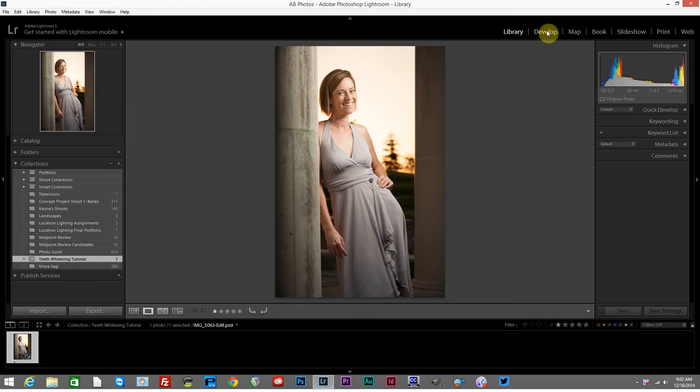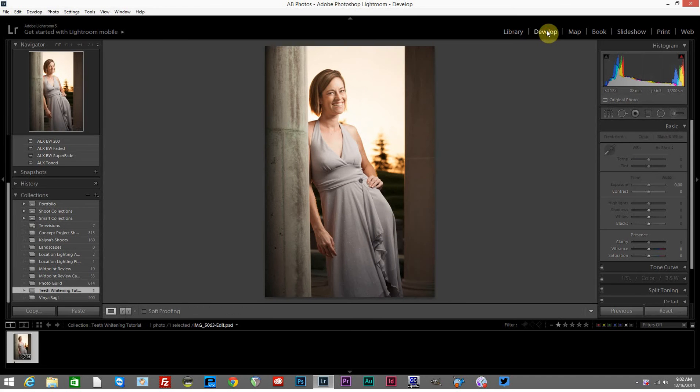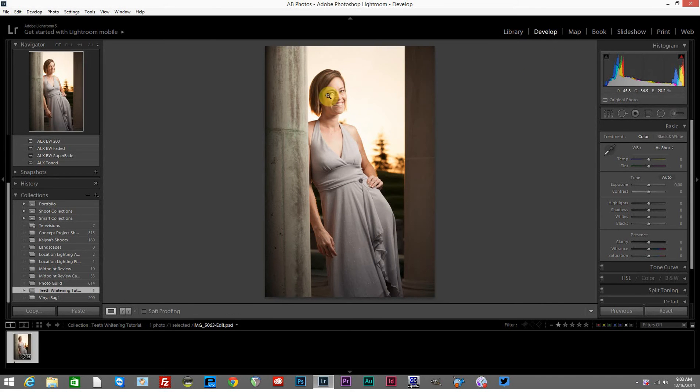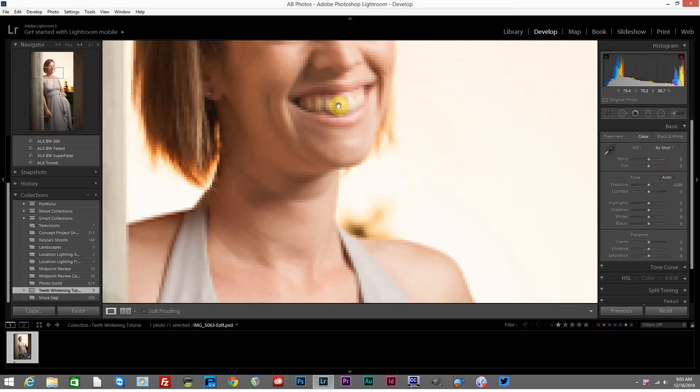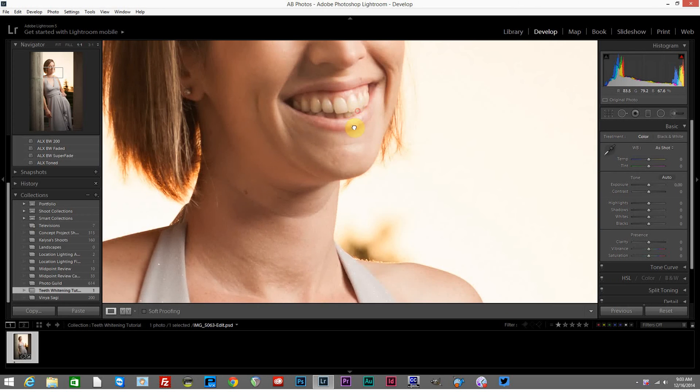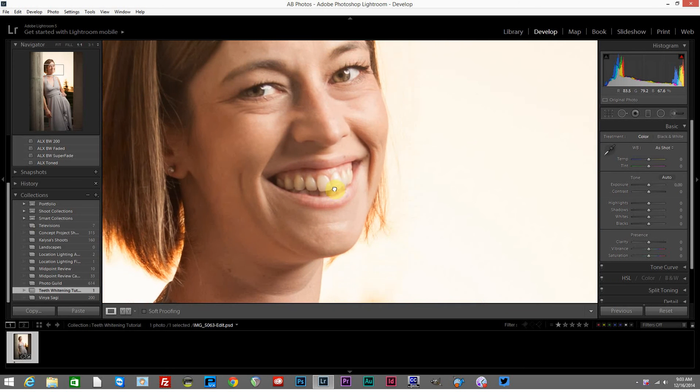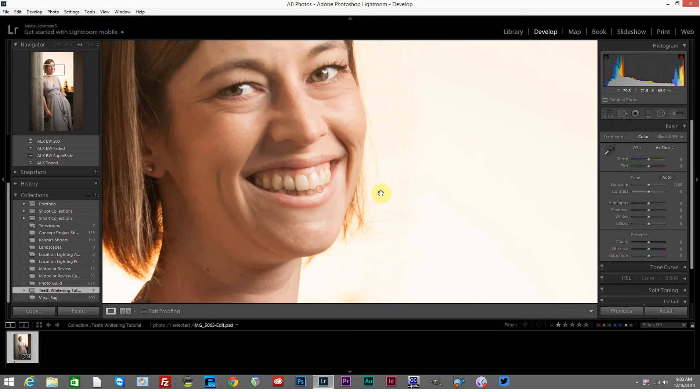Then we'll want to head over to the develop module. Once we're in the develop module, if you hover over the image, you should have a magnifying glass that will allow you to click and zoom in to 100% at any part of the image. Once you've clicked on that, we'll head over to the adjustment brush.